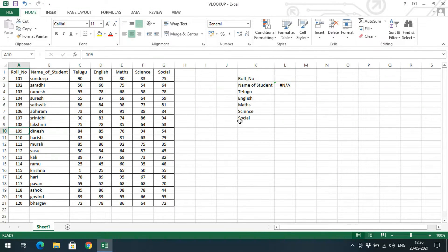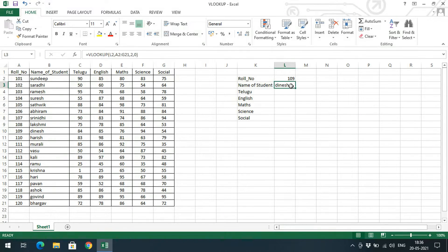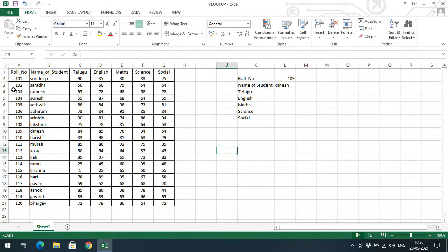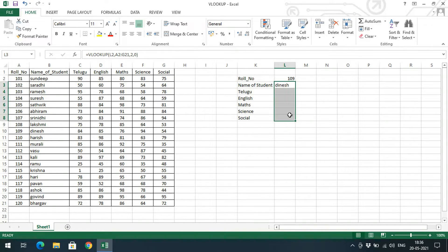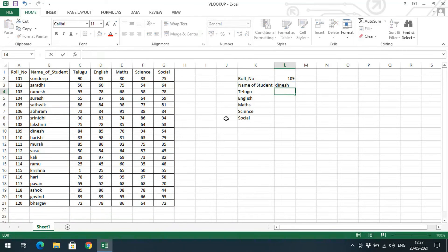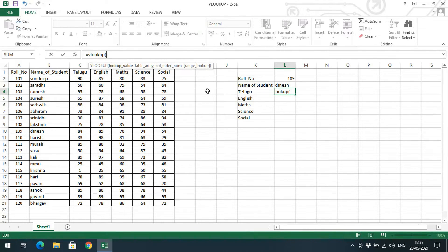I'll enter roll number 109 and press Enter. You can observe the name of the student is retrieved — roll number 109 has the name Dinesh. Like this, we need not manually search for data; we can directly pass one column and automatically retrieve the remaining columns of that row. Similarly, copy the formula and type it again for Telugu marks using VLOOKUP with the same input.